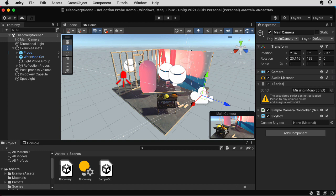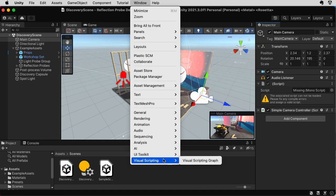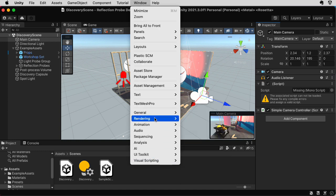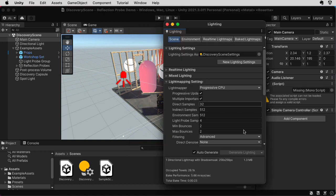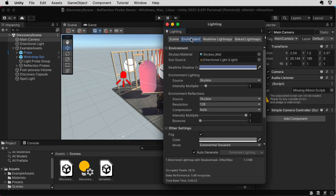Notice that the skybox in this particular scene is not a skybox applied by a skybox component. This particular skybox is set in the Rendering Lighting dialog box. Let's click on Environment. Ah, skybox material.